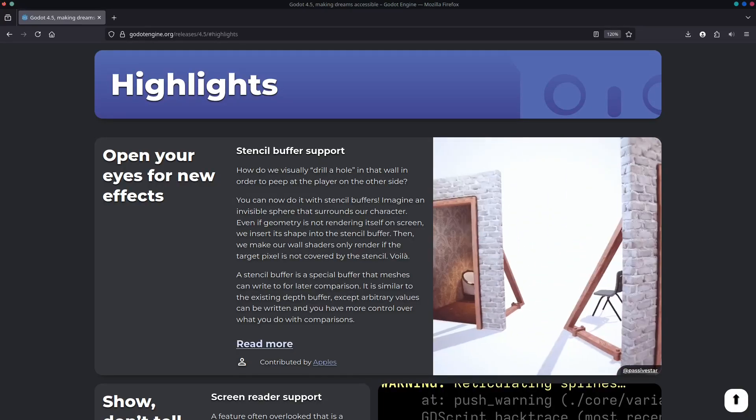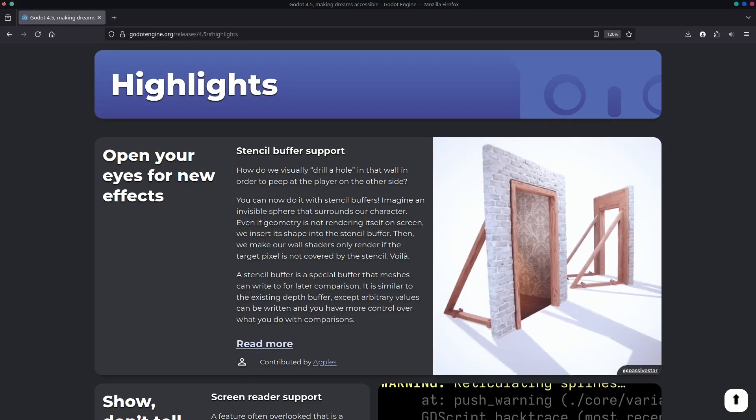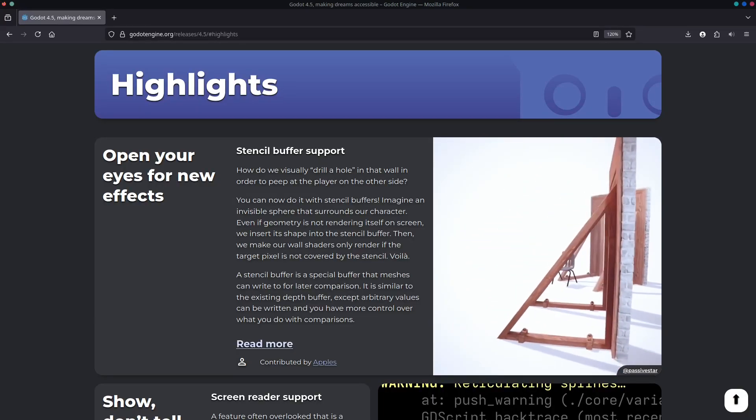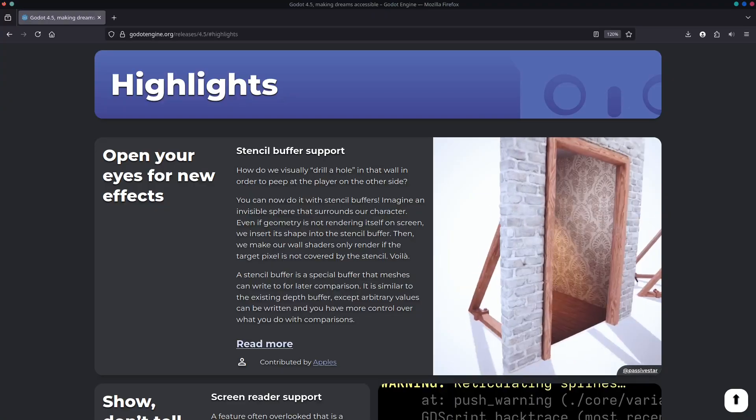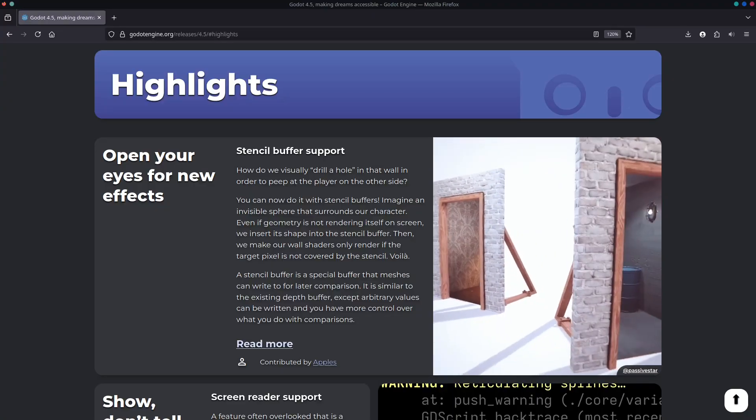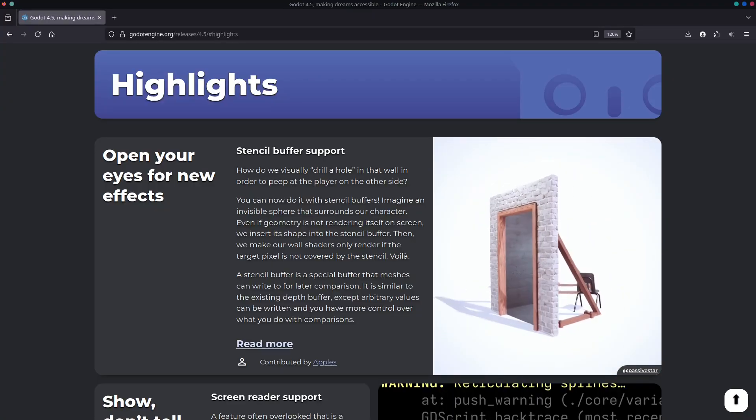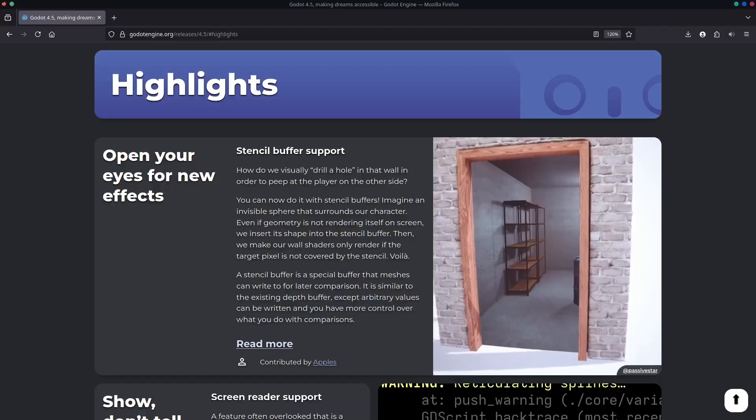With the release of Godot 4.5 comes a host of new features, and one of those features is the stencil buffer support, which I thought we'd take a closer look at today.